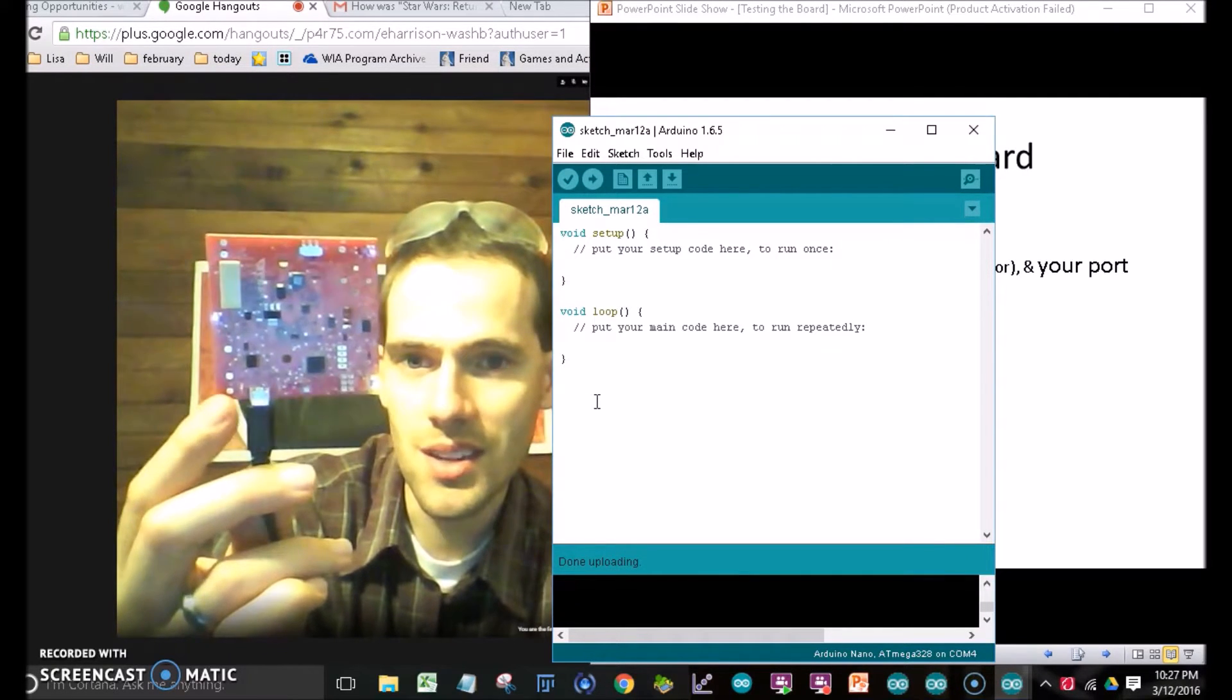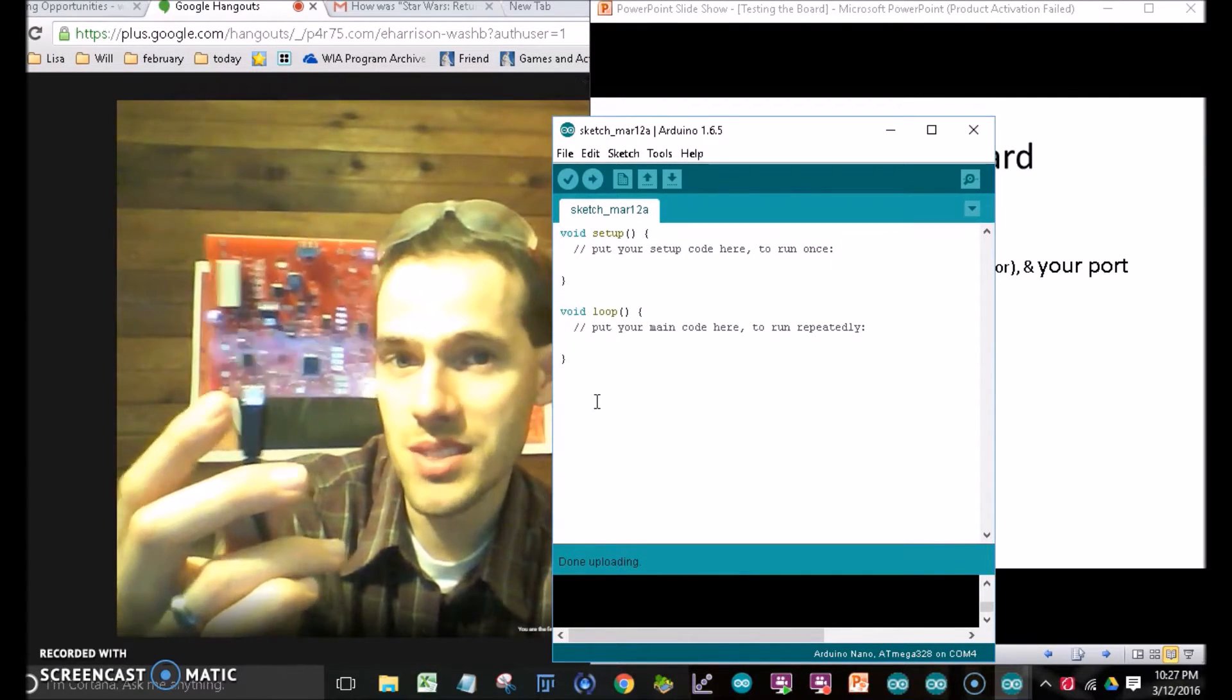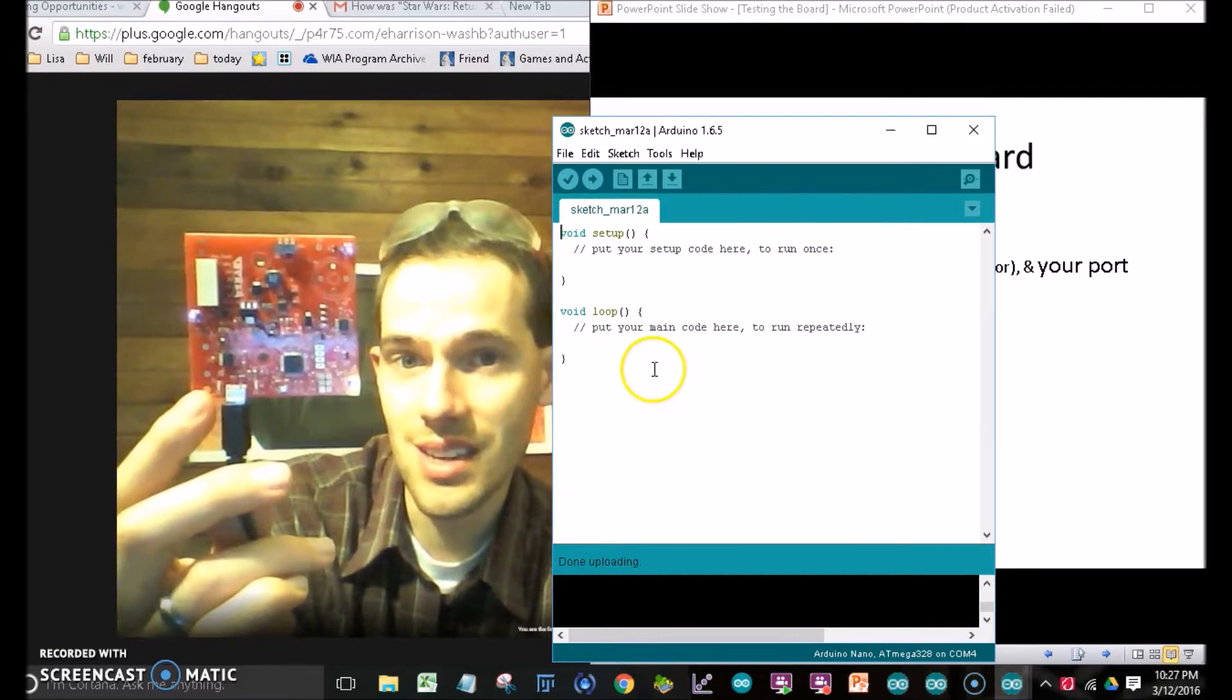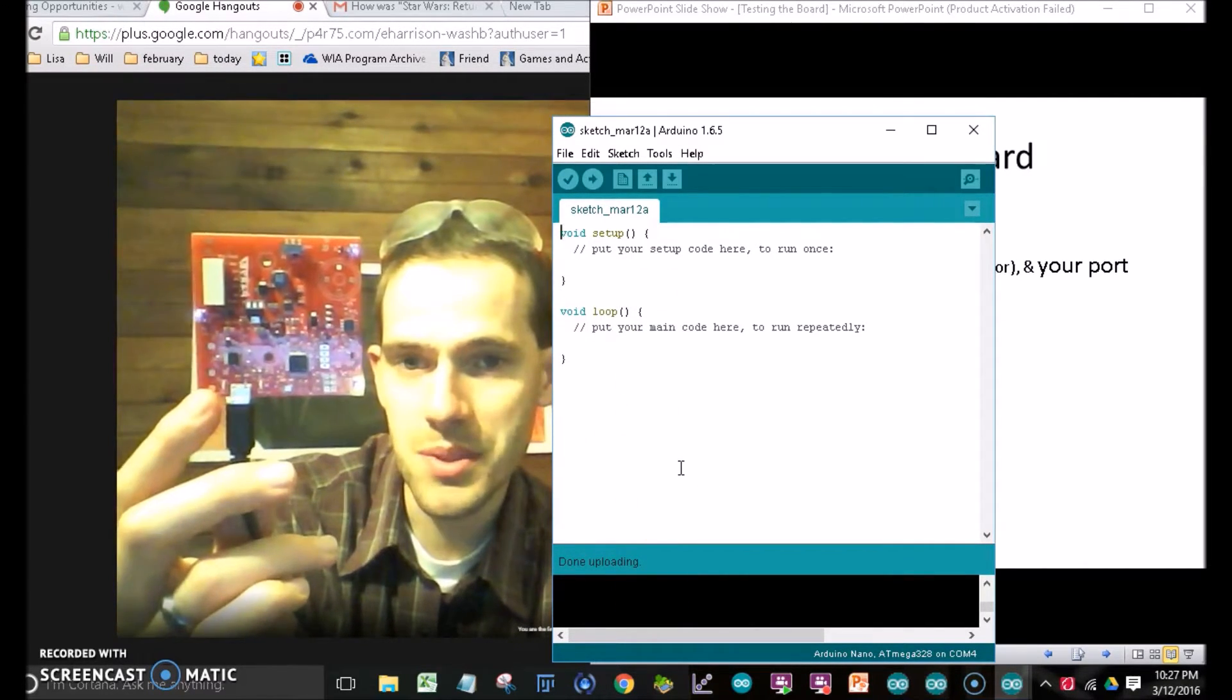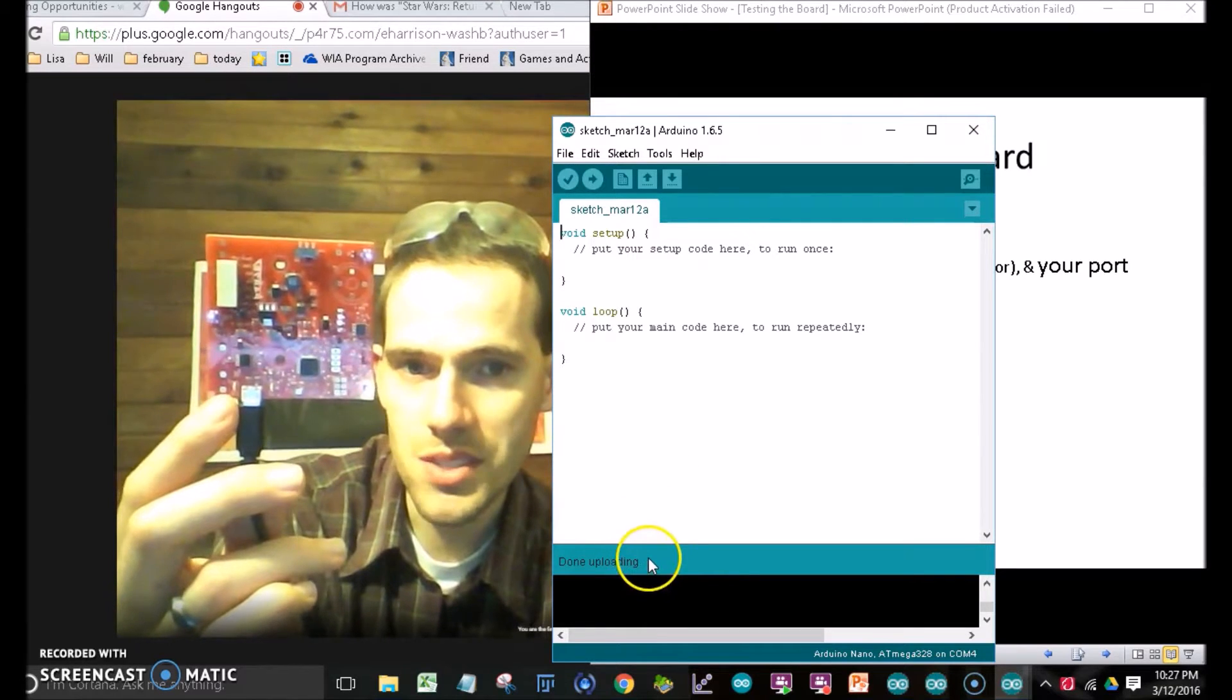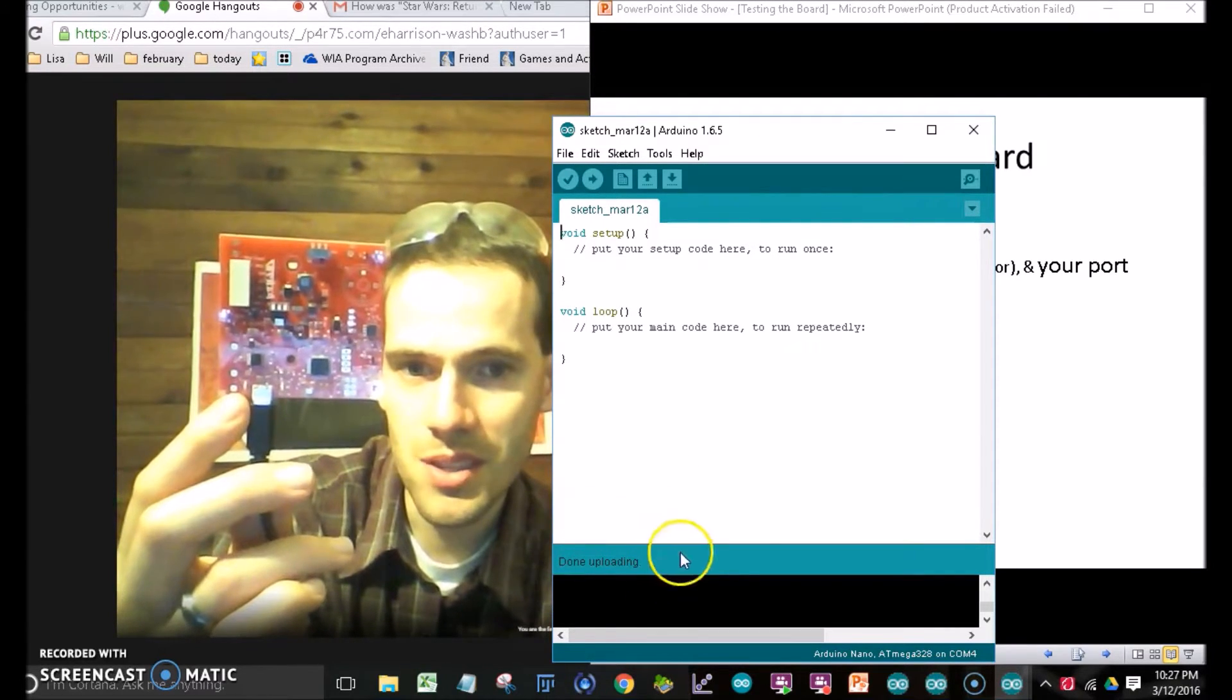I hope you caught it. It was very brief because this sketch has essentially nothing in it, so it doesn't take long to upload. But you'll notice here, it says done uploading.